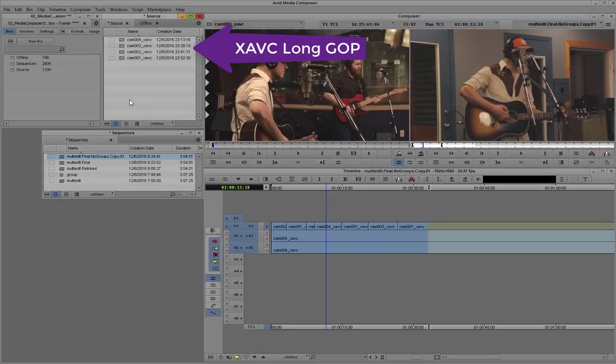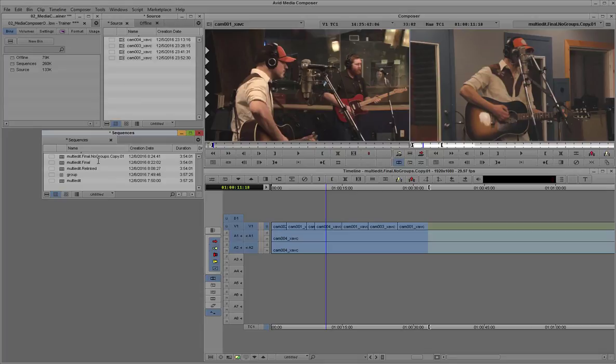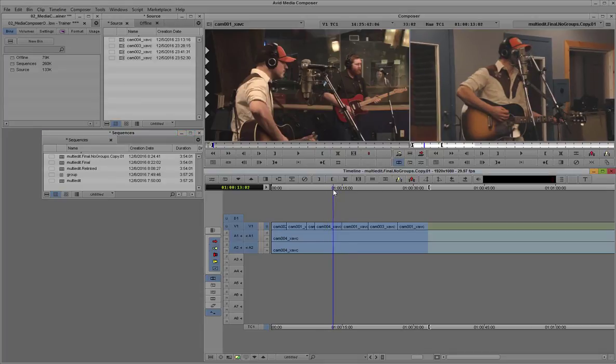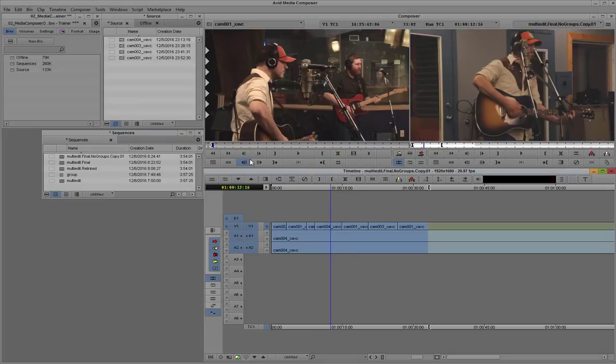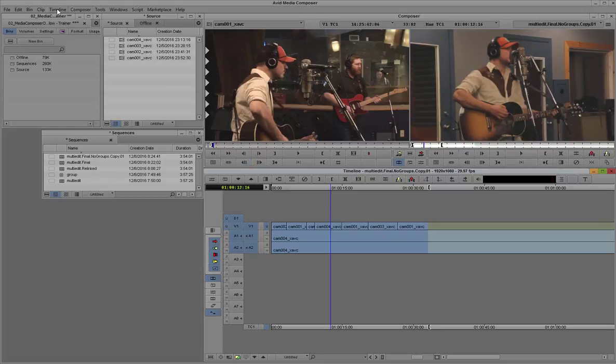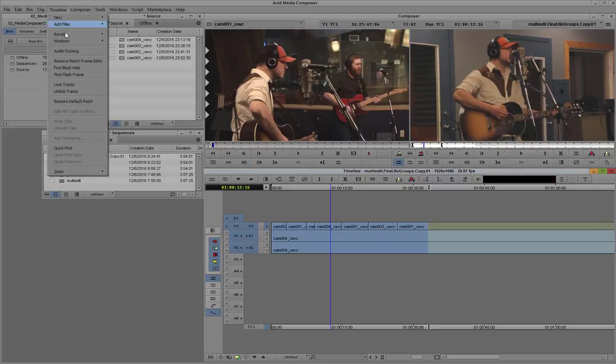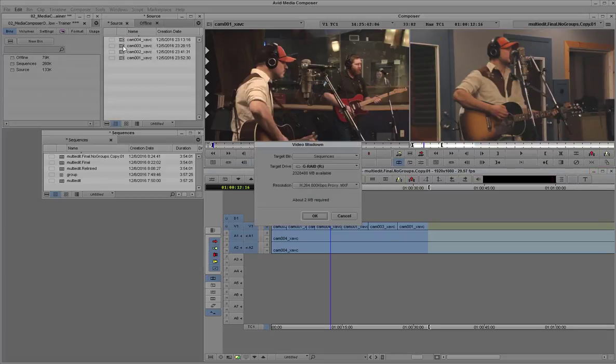Unfortunately, the media on our timeline here is actually long GOP media, so we can't actually send it out as a same as source QuickTime. So what I'll have to do instead is do a mixdown. So I'm going to do a video mixdown and it respects the in and out points on the track.